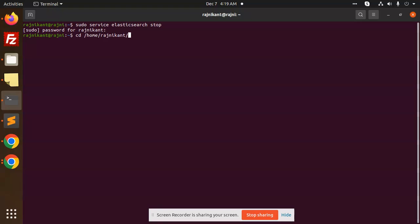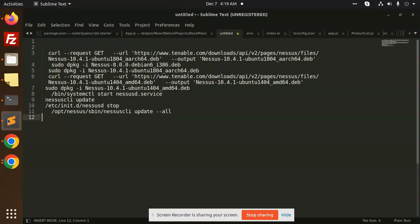Next step, we have to extract this package. This is the command to start extracting the package with dpkg. I'm going to paste this command.